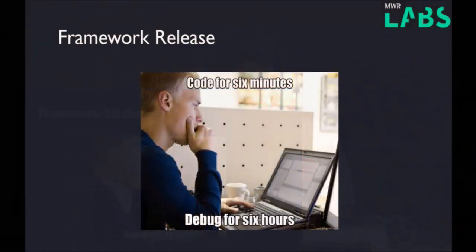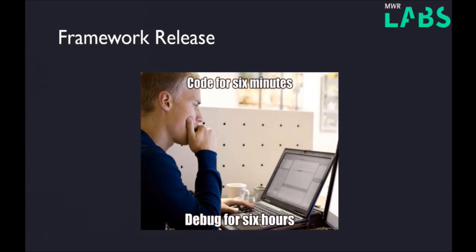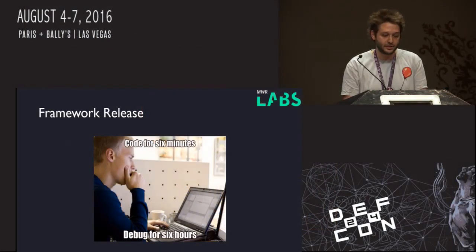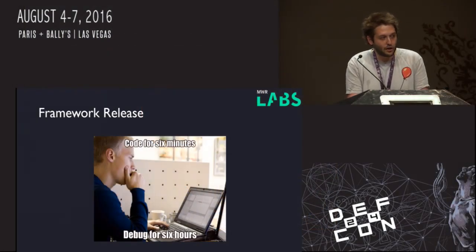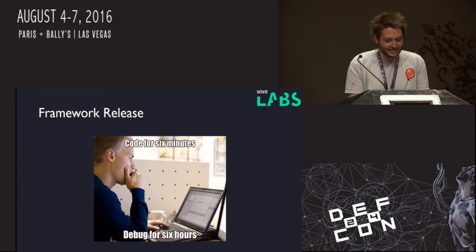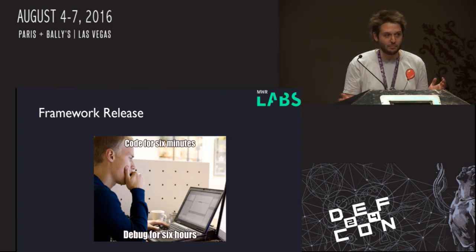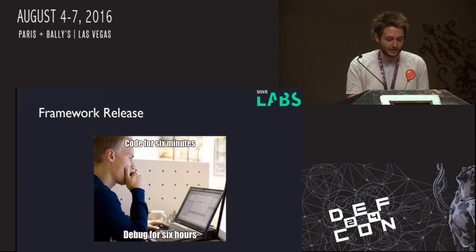We are going to release the framework for the fuzzer. The core will be released, but we're not going to release any OS-specific stuff. Throughout the talk we're going to go through how you would write the OS-specific stuff and give you some examples so you can go away and fuzz the OSes yourself. It's worth bearing in mind when you look at the code that we're hackers, not developers — it's pretty dirty in places. Our test is: does it compile? Great, it probably works.